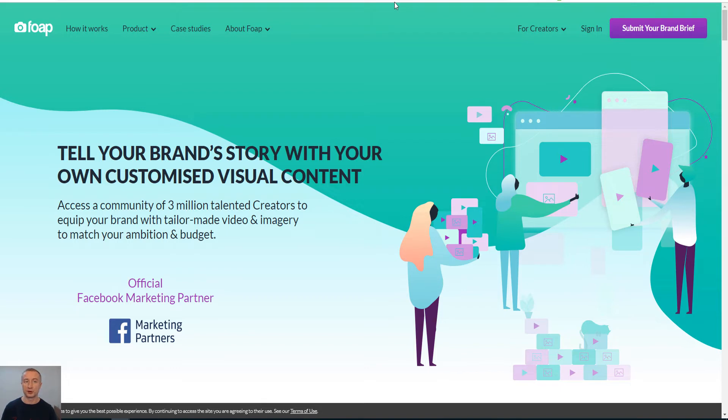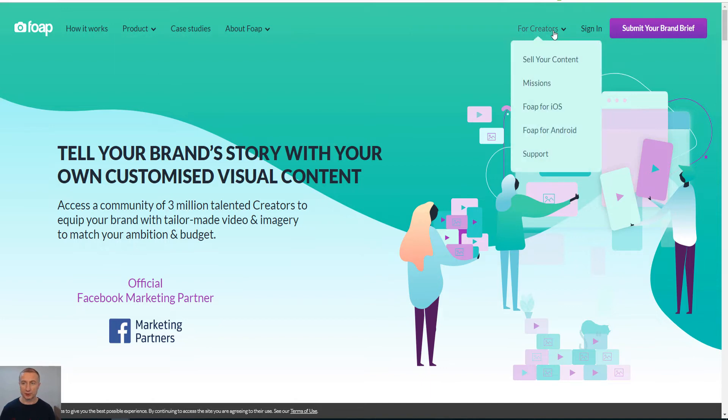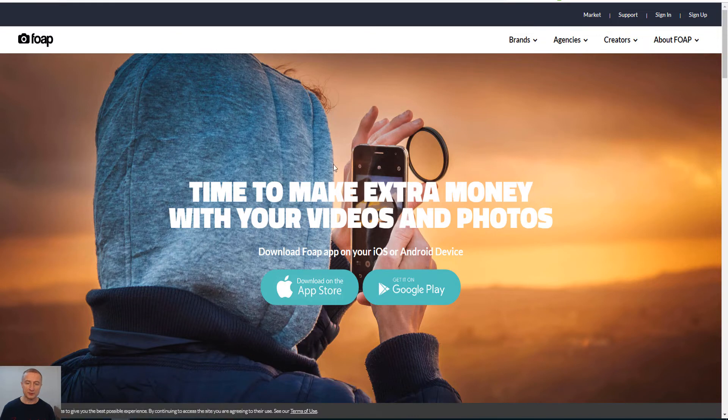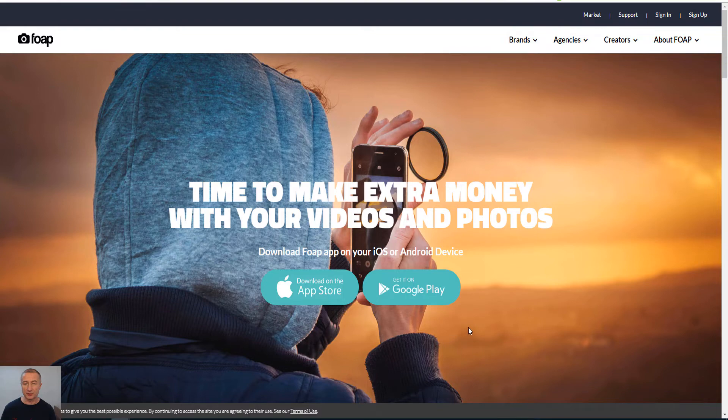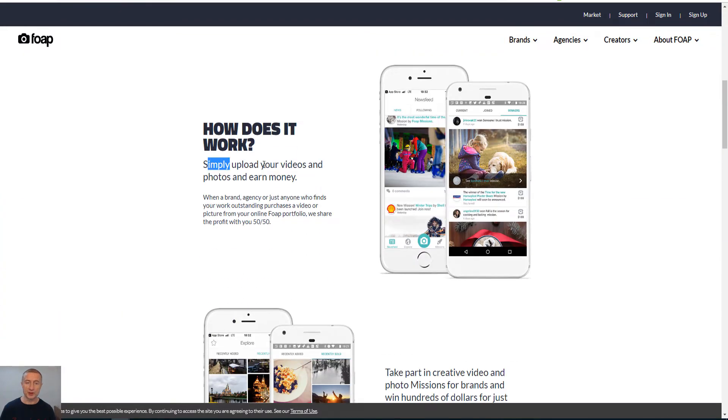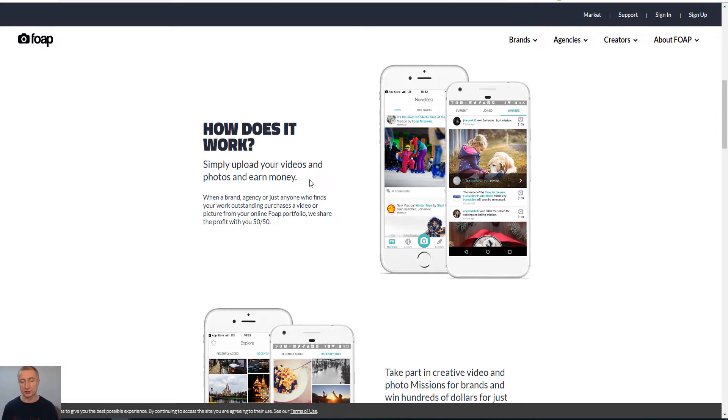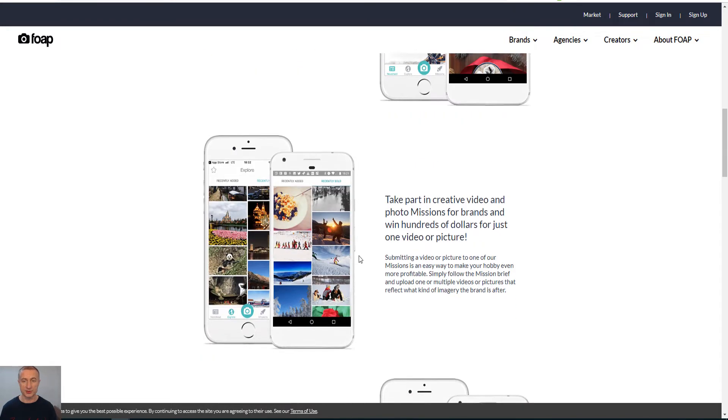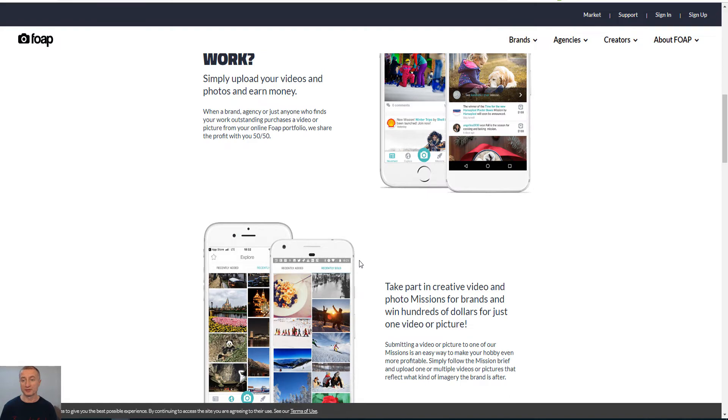The next one, which is probably the most popular, is foap.com, F-O-A-P dot com. What you do here, you go to the Creators section, Sell Your Content. This is also available both in App Store and Google Play for Android, so it is really simple. You simply upload your videos and photos and earn your money here.